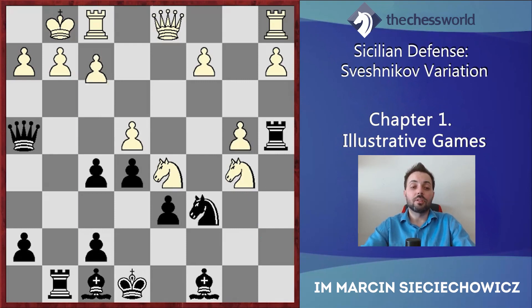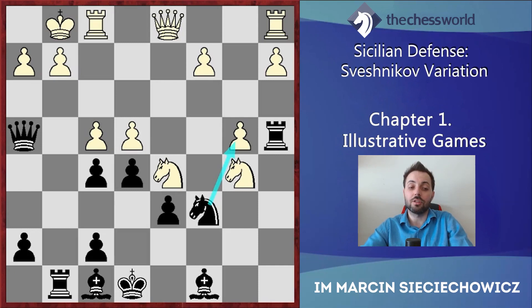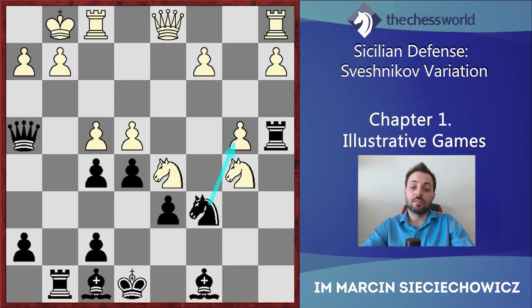Let's return to the game. Shirov played f4. Alexei Shirov is very well known for his sharp play and his skills in complicated positions. He wants to play as sharply as possible, opening the position even more with f4. But as I mentioned, in this particular case this is not the best option.